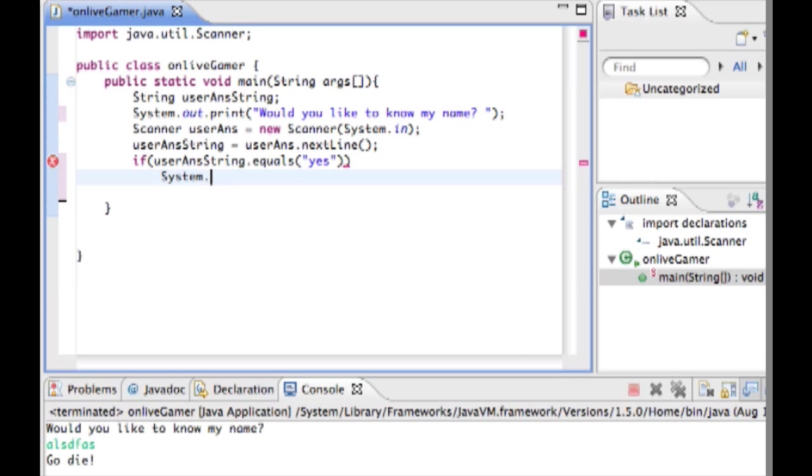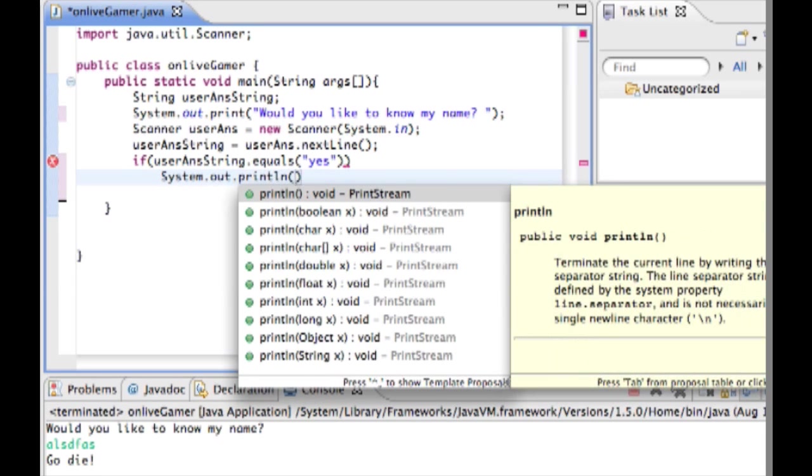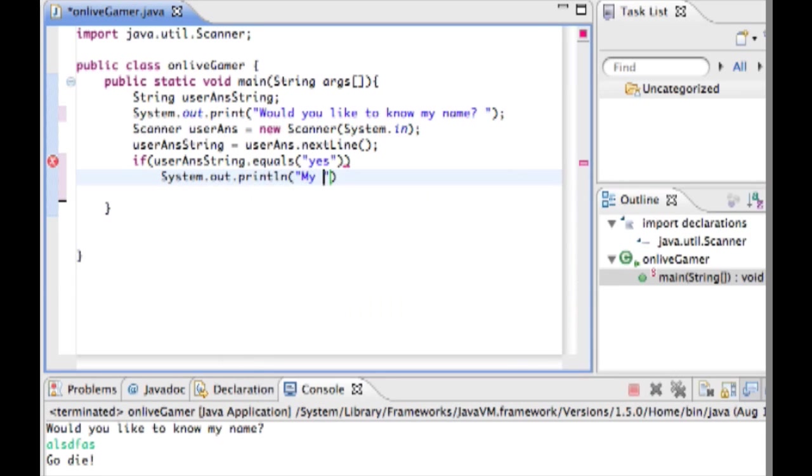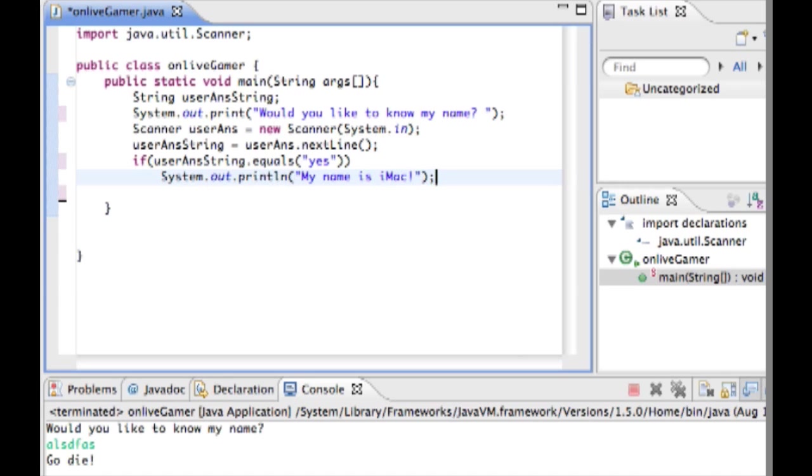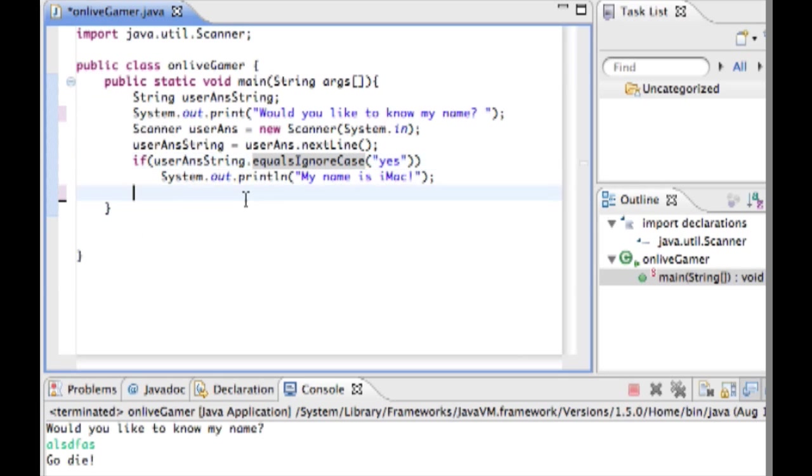So system dot out dot print line my name is imac. If they typed in yes then it's going to do this code right here. But since Java is a case sensitive language, if they type in something like lowercase y lowercase e capital s then it's not going to work. So what we want to do to get around this is instead of equals we're going to type equals ignore case. So now they can type in yes anywhere they want and it'll still work.